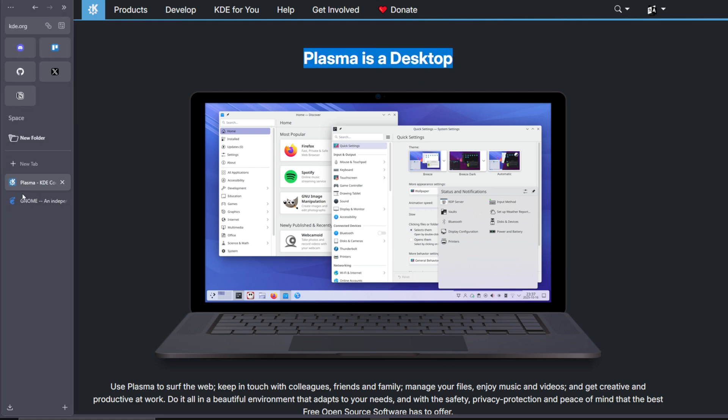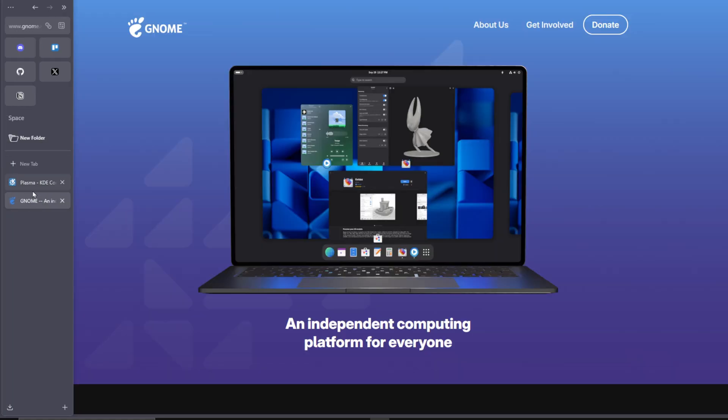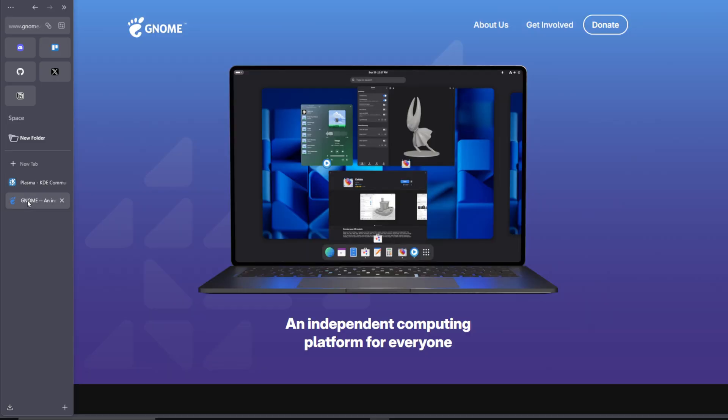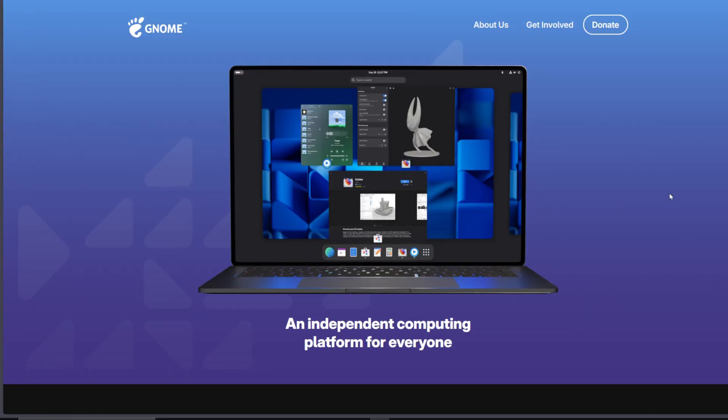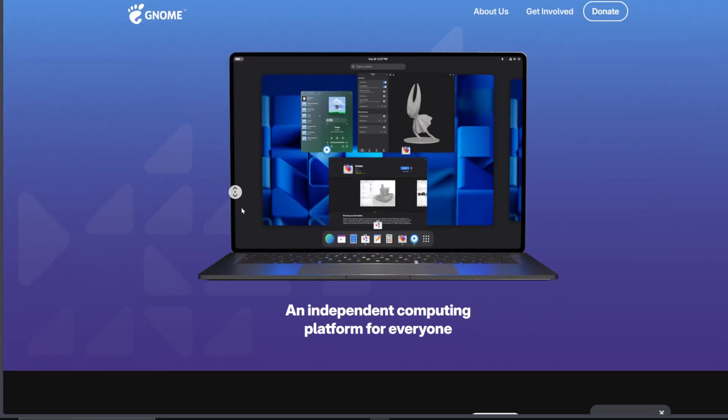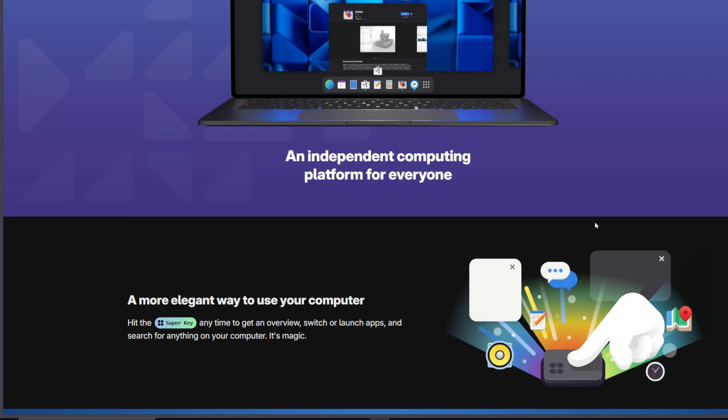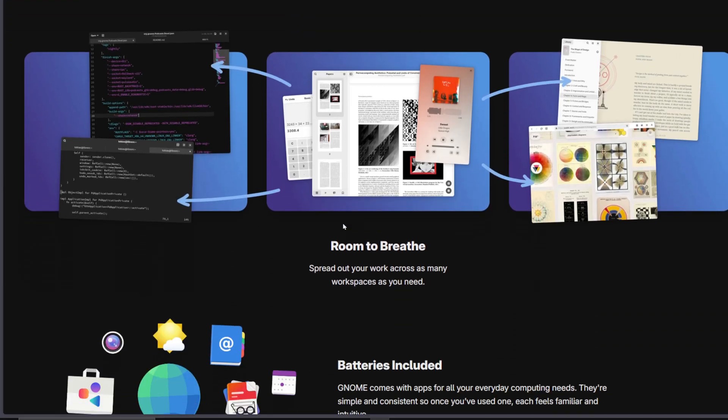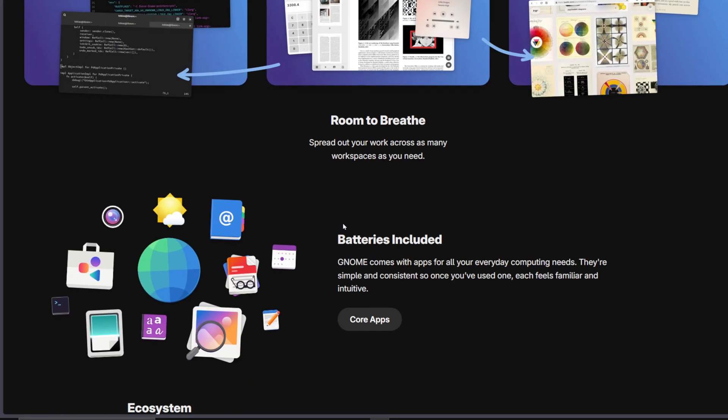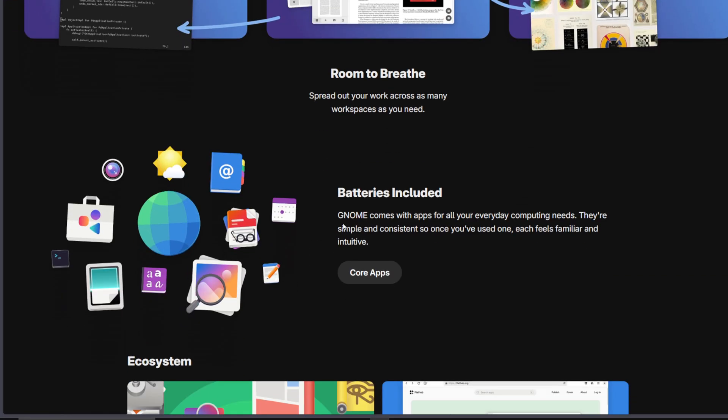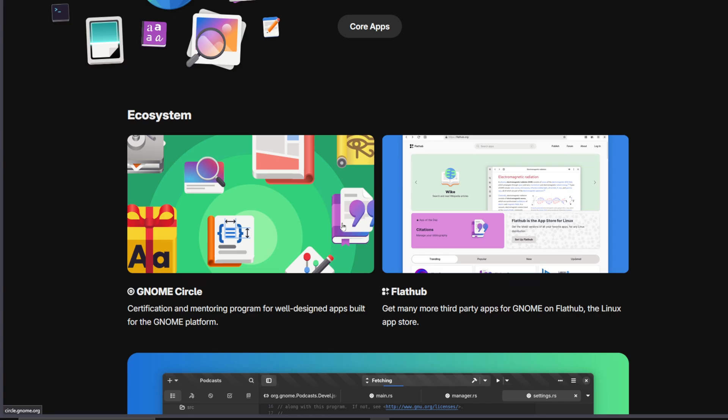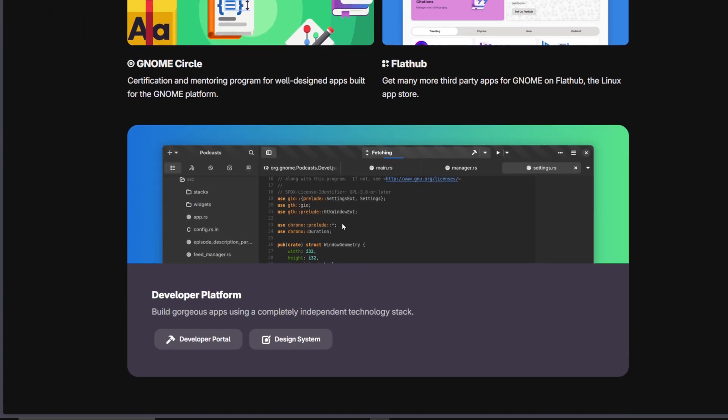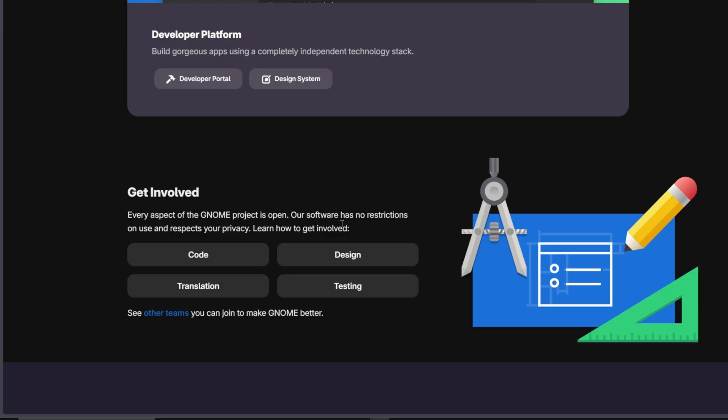All right, let's get real. The Gnome versus KDE Plasma debate in 2025 hasn't cooled down one bit. Gnome keeps pushing its sleek, minimalist workflow. It's distraction-free, smooth, and elegant, especially under Wayland. The interface feels polished, modern, and perfect for people who just want to open their system and get to work without fiddling with settings.